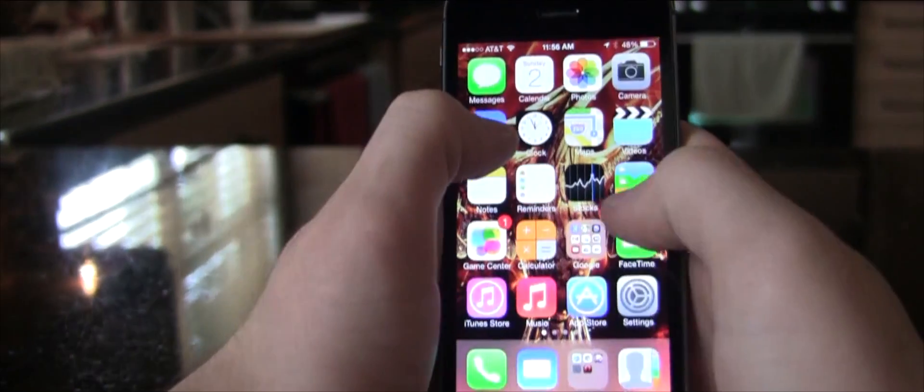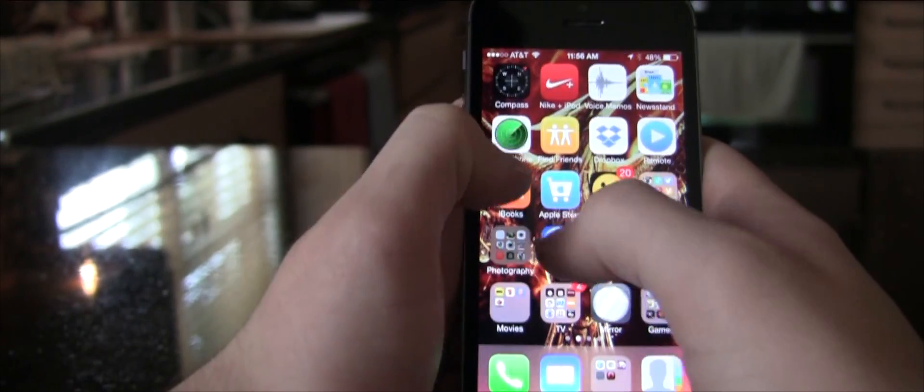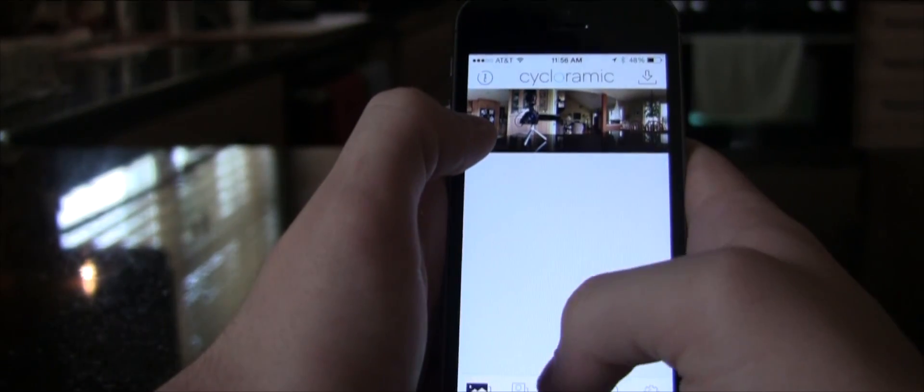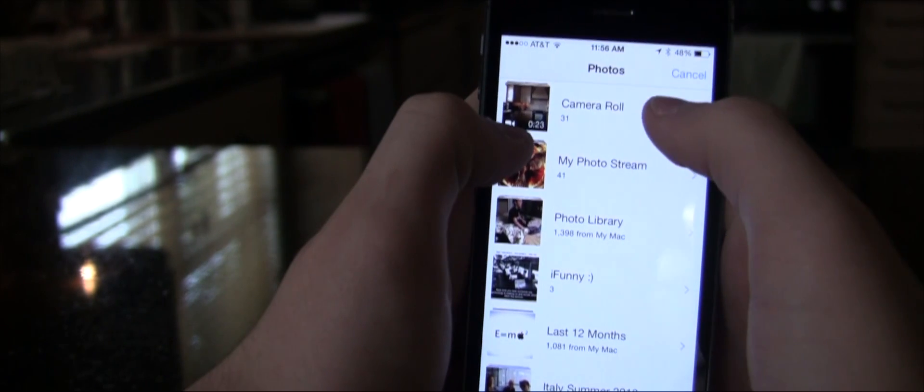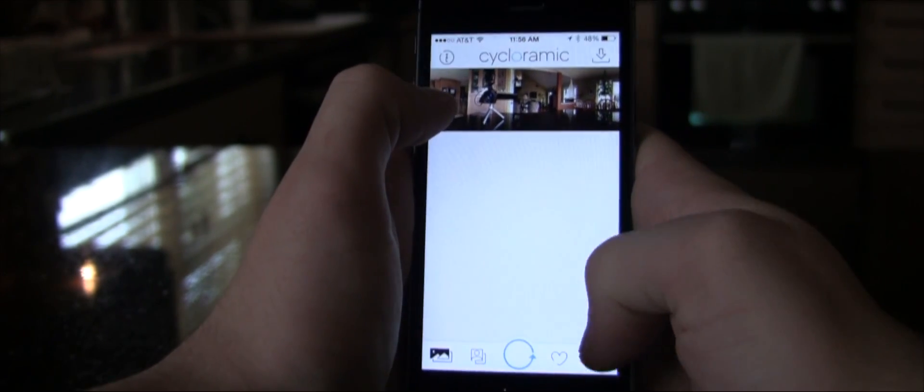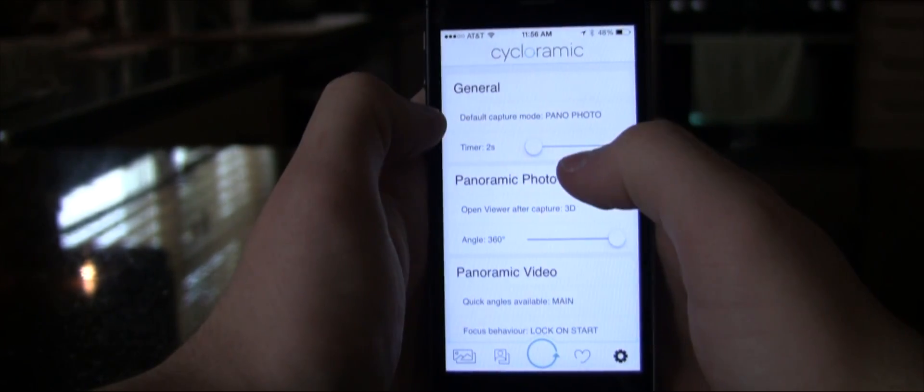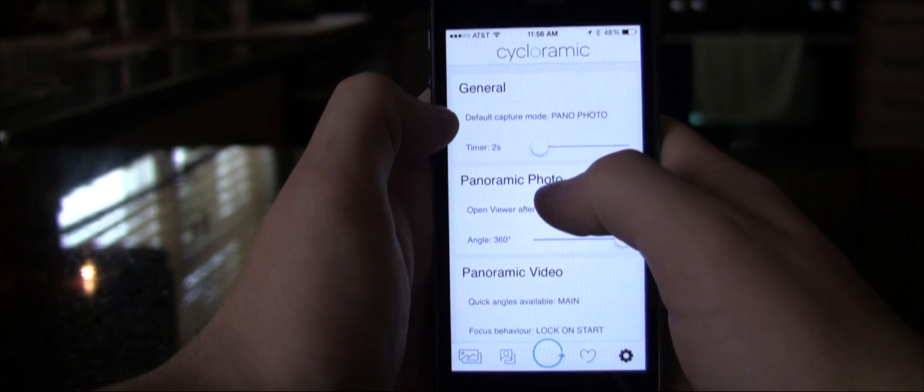The app also has a bunch of cool features that are both for the 5S and 4S, like taking a normal picture and making a panoramic. And there you have all your settings.